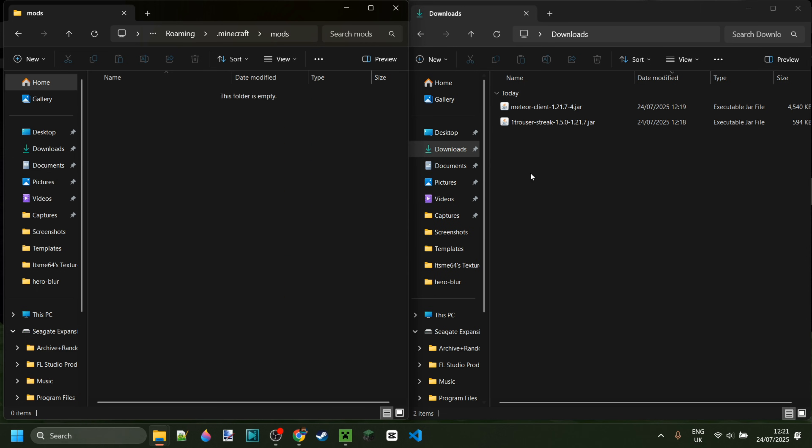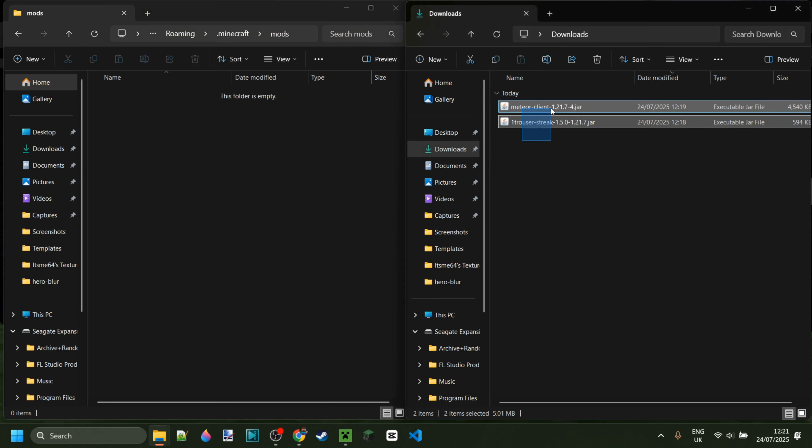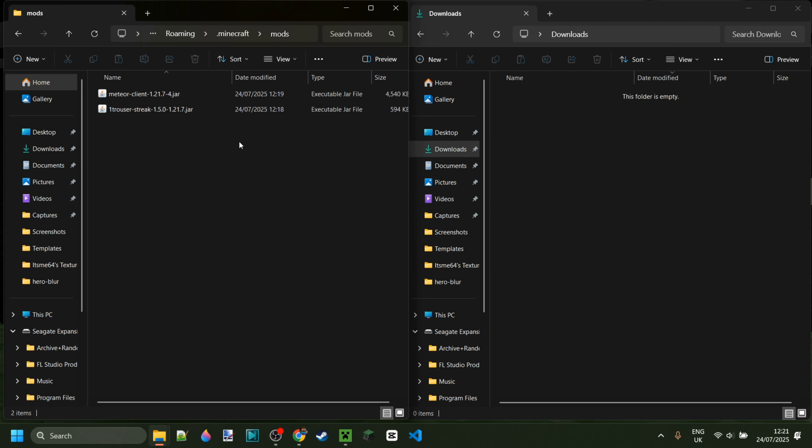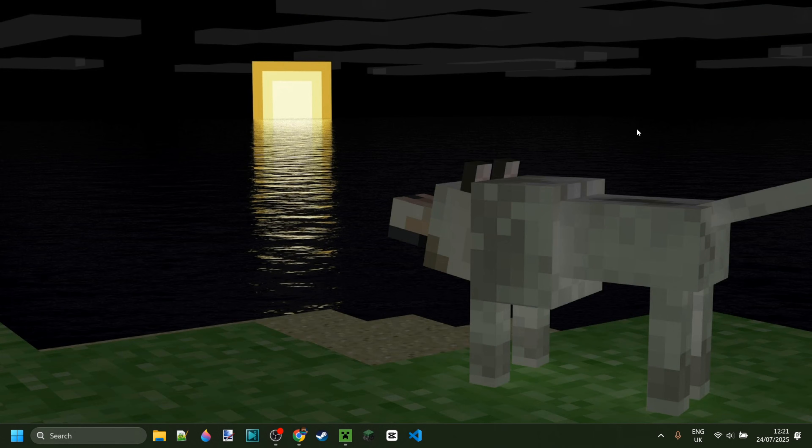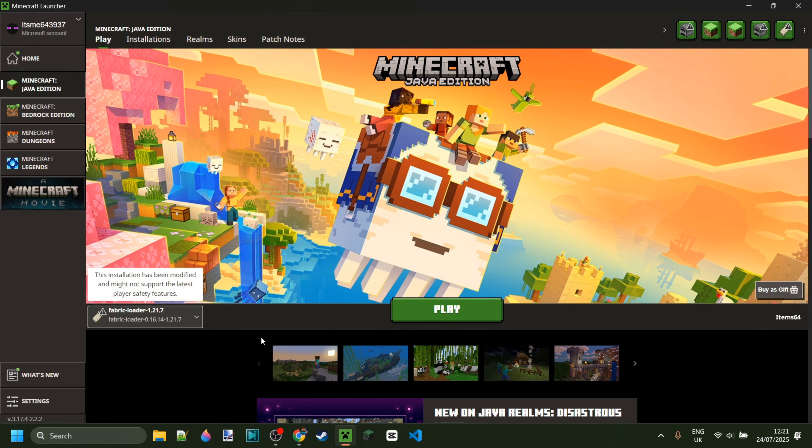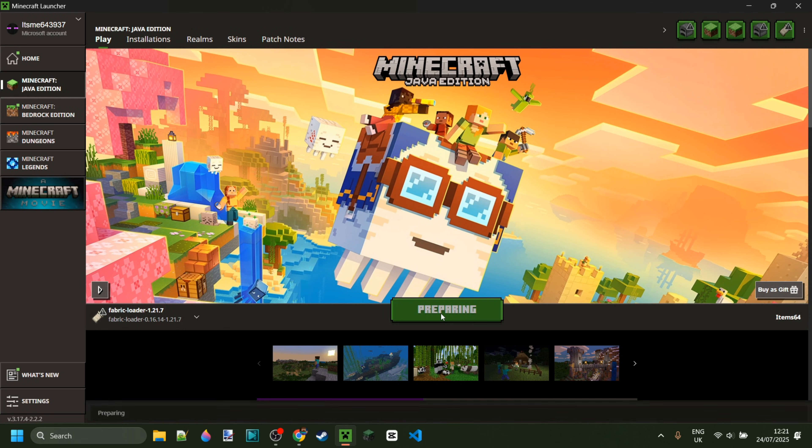Inside of the Mods folder, we can simply drag Meteor Client, as well as Trouser Stake, and once we have them both in there, we can close this up, open up the Minecraft Launcher, and launch Fabric for 1.21.7, or whatever Minecraft version you chose.